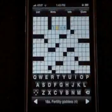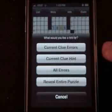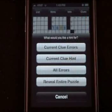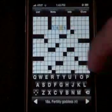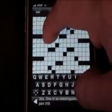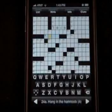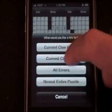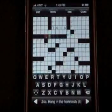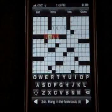You saw what hints you can get: you can check for correctness, you can reveal the whole puzzle, you can check for all the errors, or you can get a hint. Let's take a look at what getting a hint does. Let's click on this question — Hang in the hammock, four letters. Go to Hints, Current Clue, and it gives away just that answer.